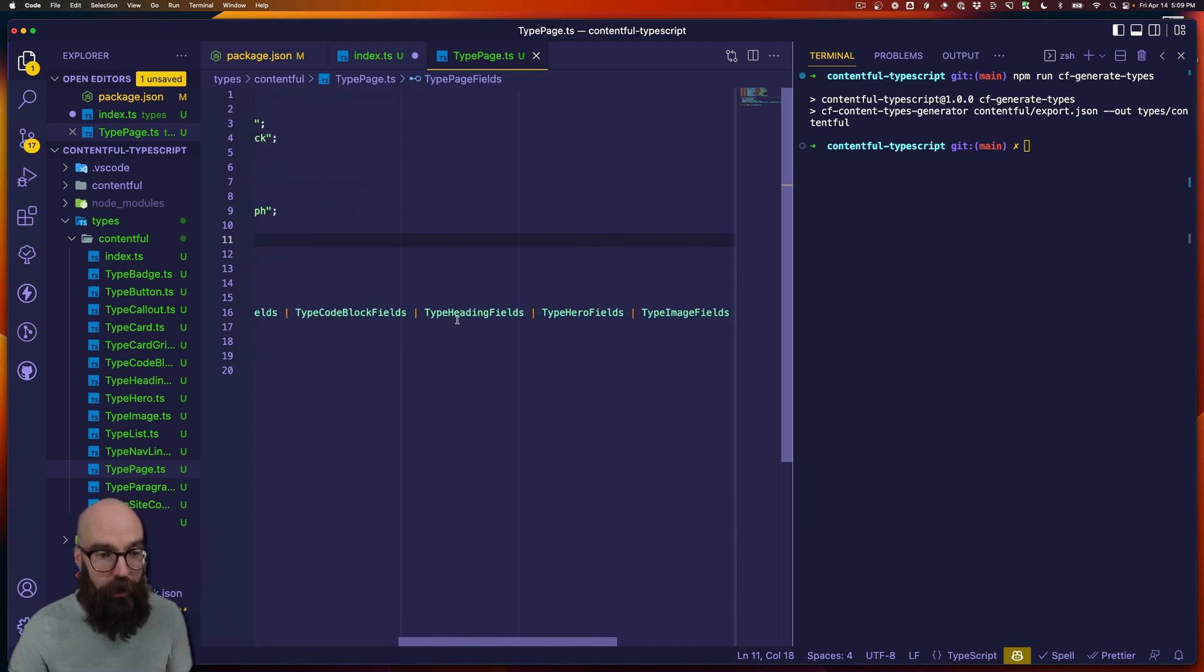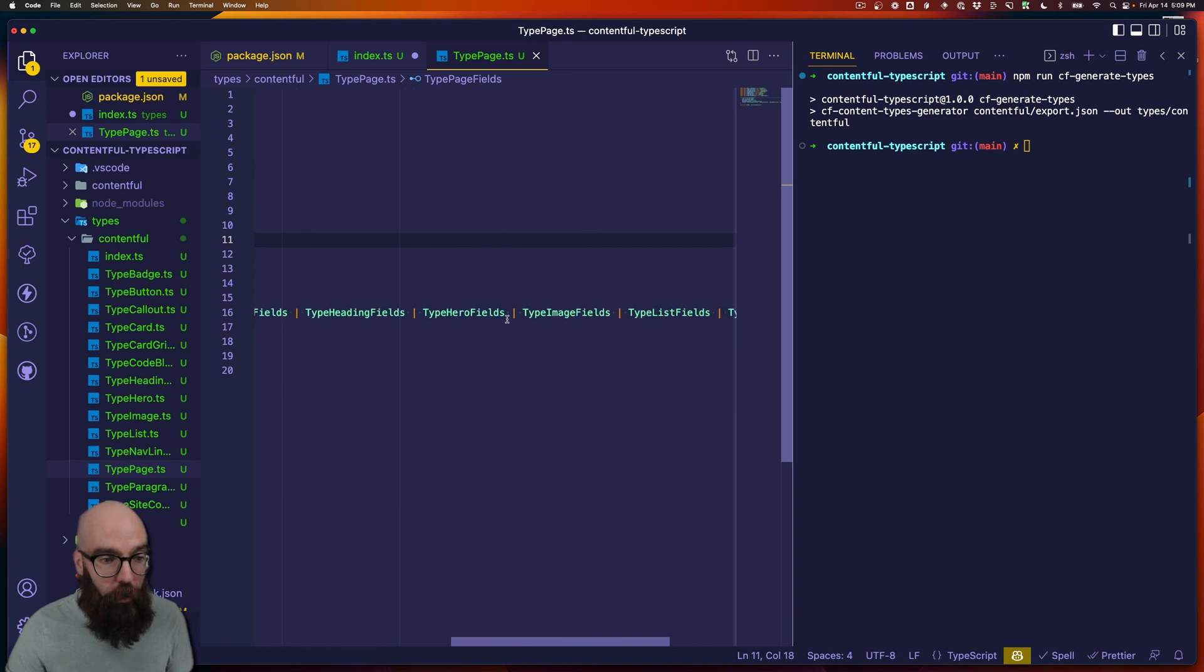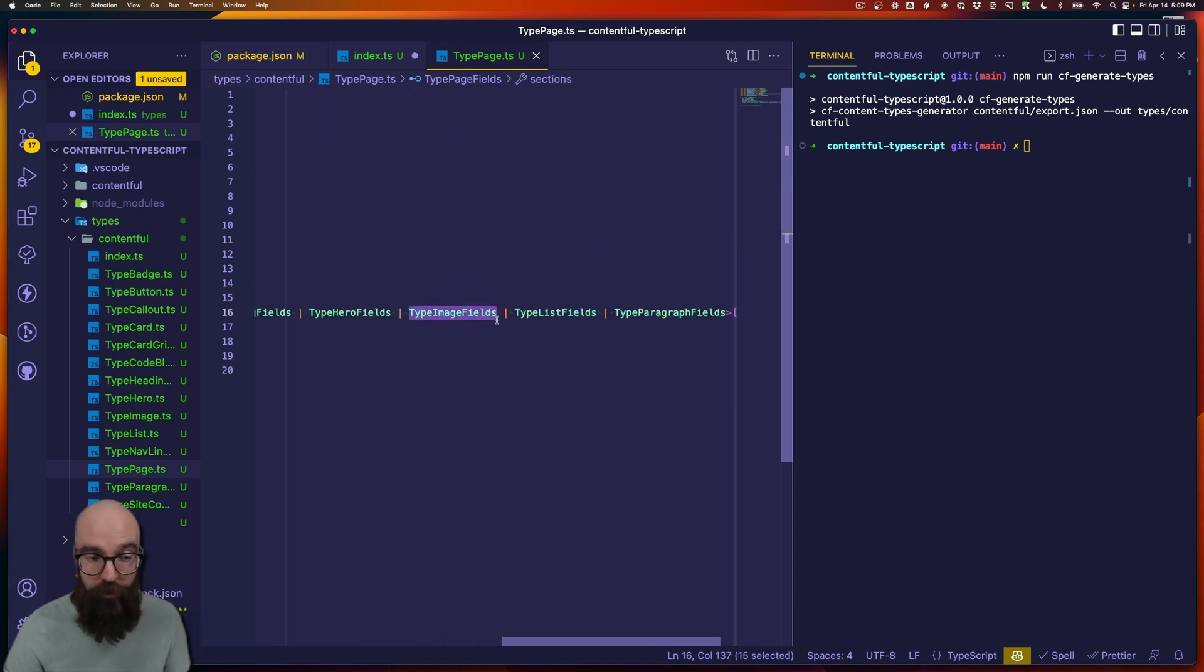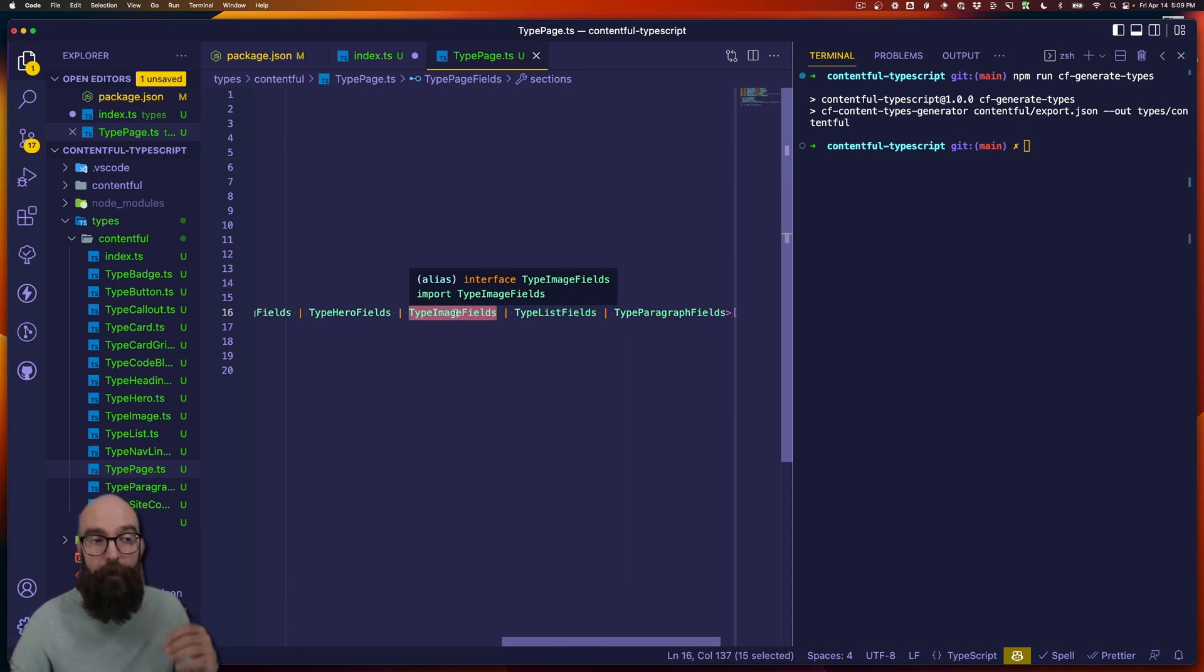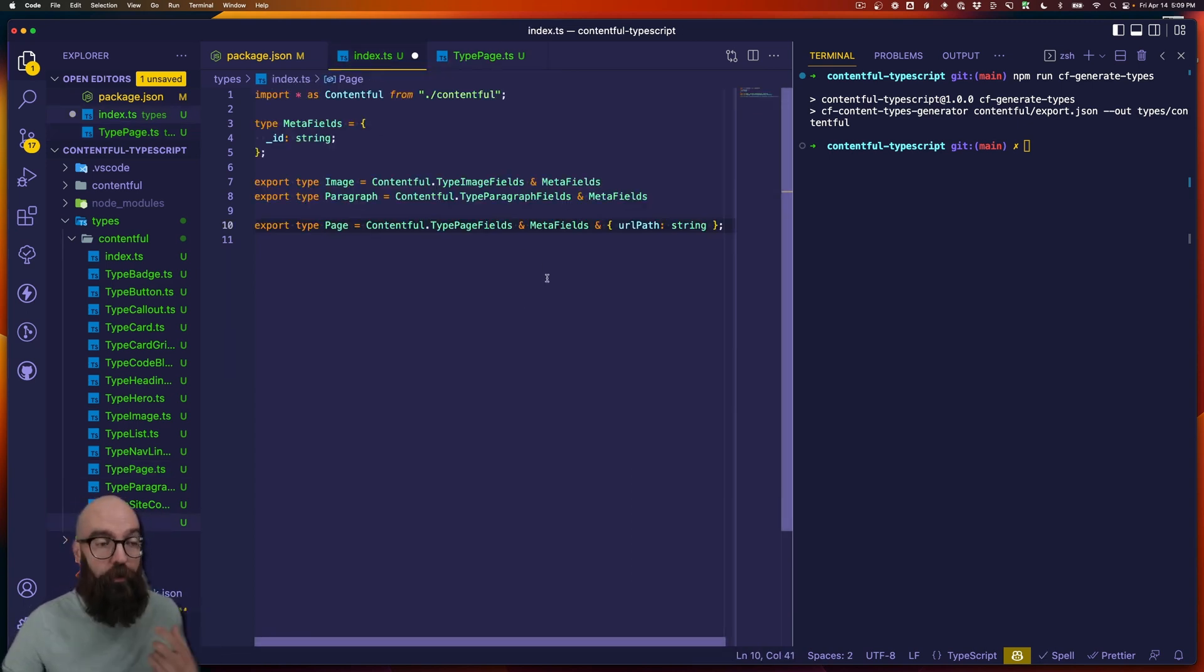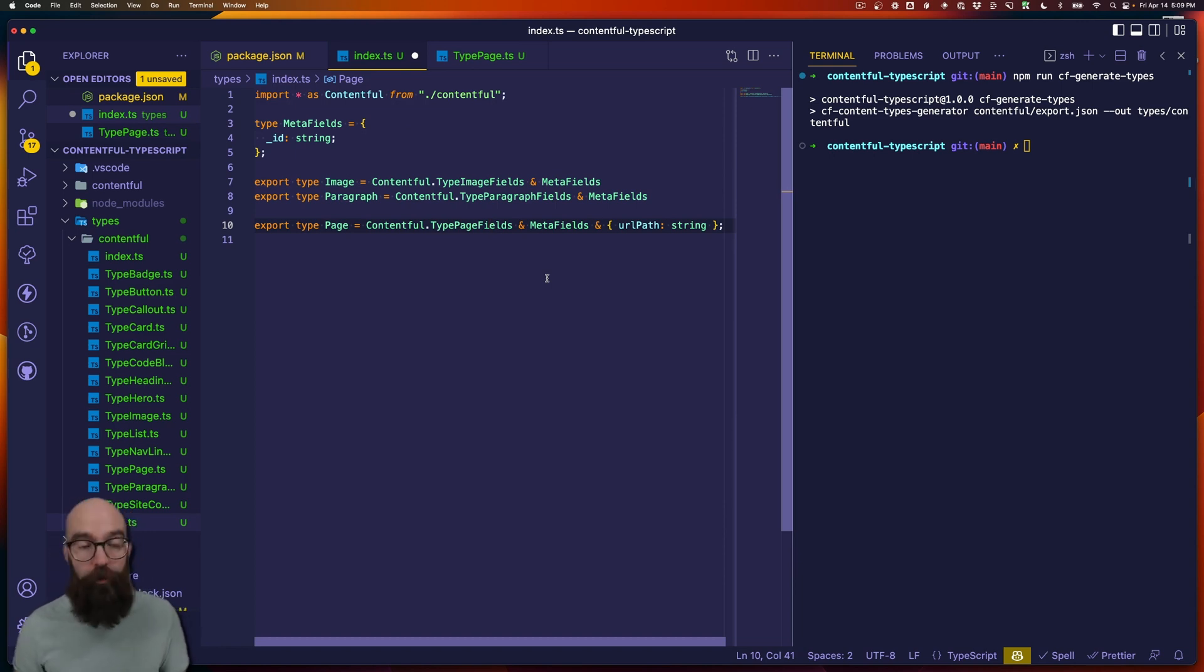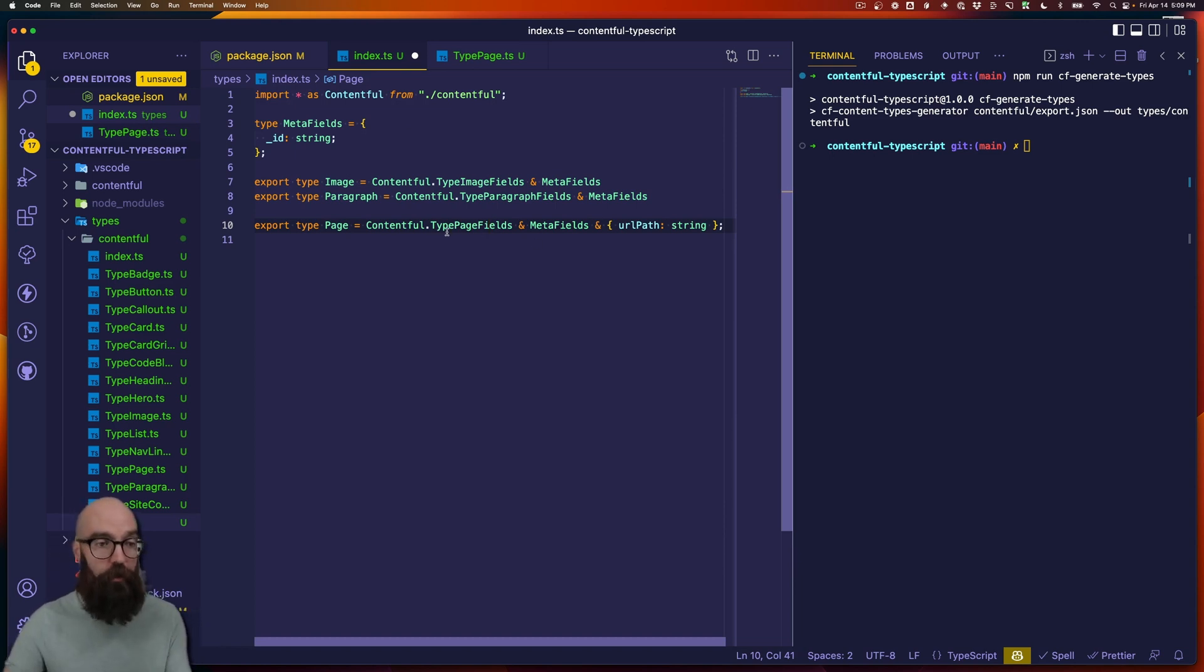So, for example here, we don't want type image fields to be one of the options on sections. We would want it to be able to be image, not type image fields.